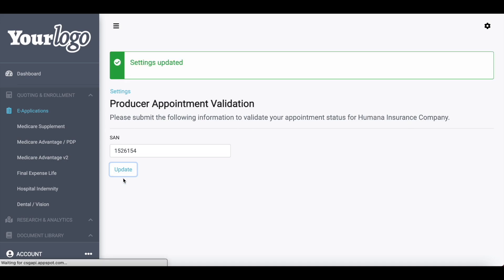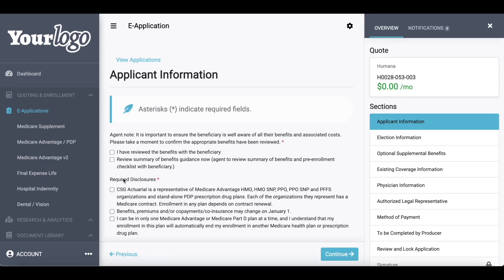I'll go ahead and type that in. Once that has been entered, I can click update and it will say 'settings updated.' The system will then take me right into the application process — it just takes a couple of seconds to load. If that writing number or national producer number failed authentication, it will notify the agent. Keep in mind, the next time you submit an application for that carrier, the system will not ask you to enter in that writing number every single time — it will remember it and take you right into the application.